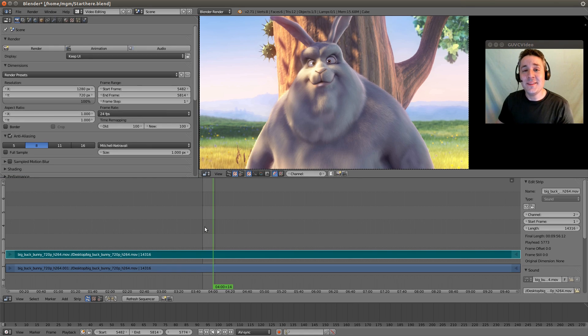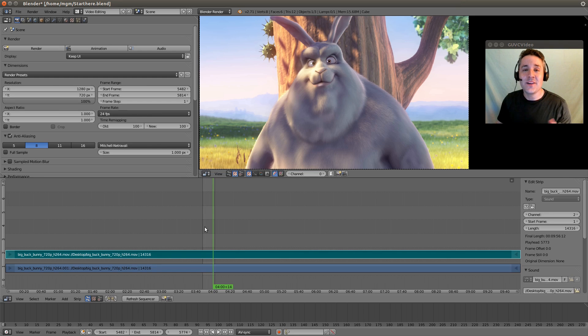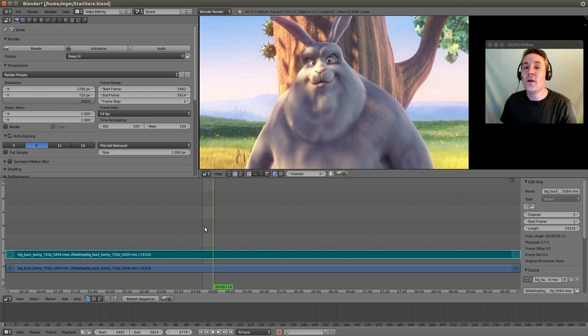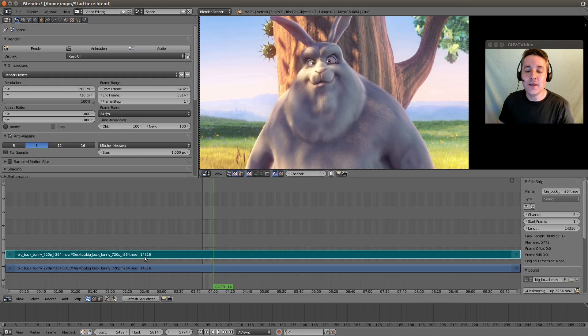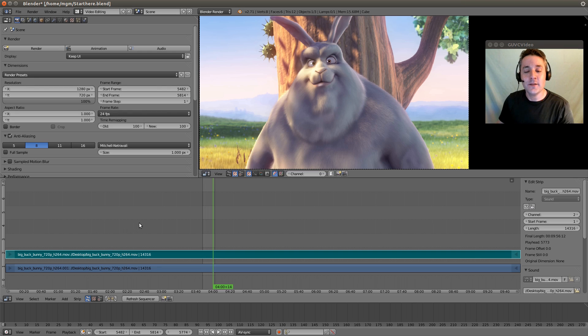Now let's get started by talking about how we can do selections in the sequencer. You can see already that our audio strip is already selected because it's highlighted. Let's unselect that.